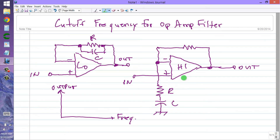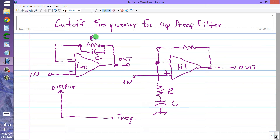In the high pass filter it looks a little different than in the low pass filter, but there are a couple of critical values in both cases: this resistor R and this capacitor C — this resistor R and this capacitor C.